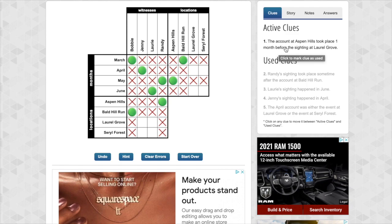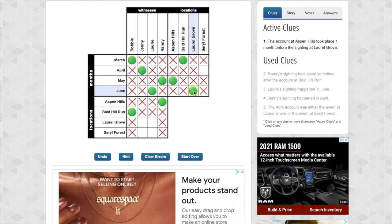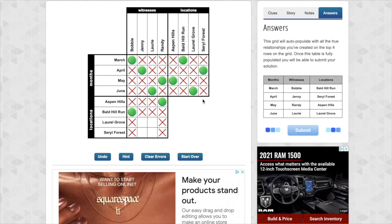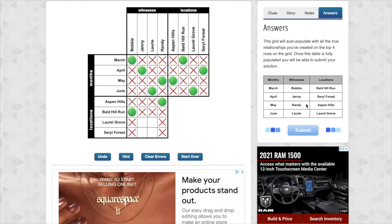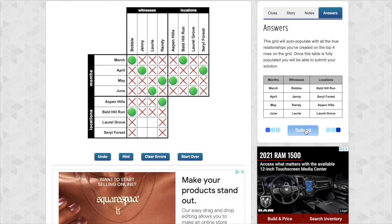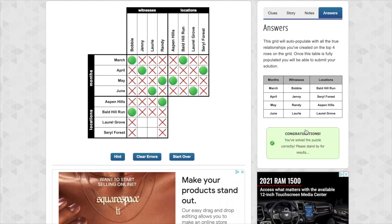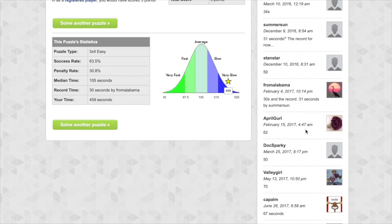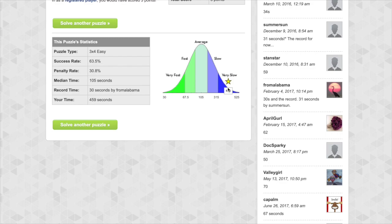And well let me continue. We got one more clue here. The account at Aspen Hills took place one month before Laurel Grove. One month before Laurel Grove. And once you solve all of the top row, it fills in everything else for you. Let's see March is Bobby, Bald Hill Run, April's Jenny, Serral Forest, May, Randy Aspen, June, Laurie, Laurel Grove. And let's submit this and see if we're correct. Yes! Oh, but look at the end. It will tell you how you did. We were very slow because I was talking a lot while we were solving this. Well, let's let's solve one more puzzle.